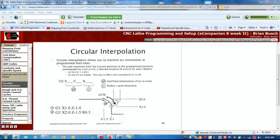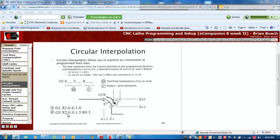Now you can also do this incrementally, which is fine, except then the difference incrementally is still going to be the radius.